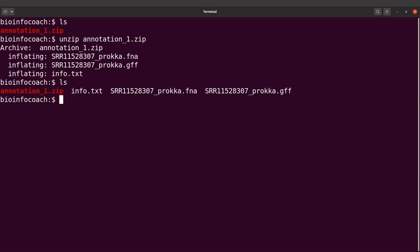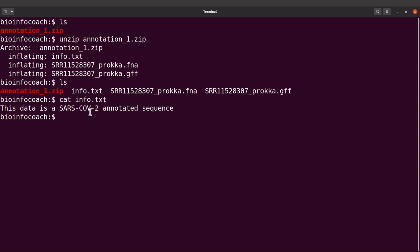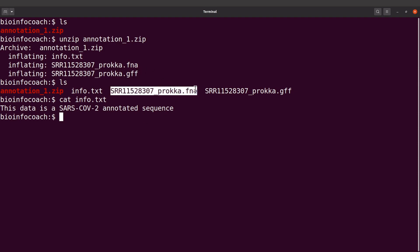That's done. If I do an ls I'll find the files. The info.txt gives a brief description: this data is a SARS-CoV-2 annotated sequence. I've already made a tutorial showing how to annotate a SARS-CoV-2 viral genome — check the description box for the link to that video, since we are using the output of that tutorial here.